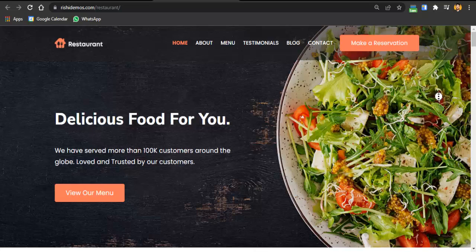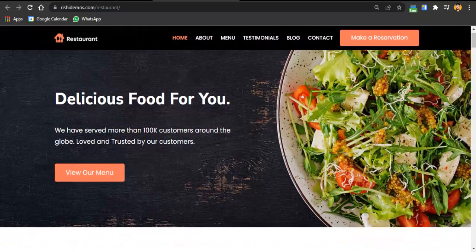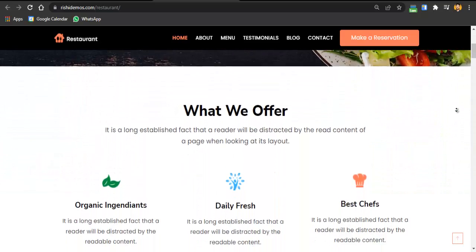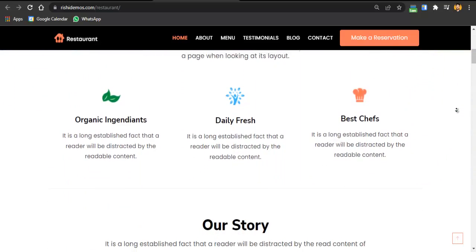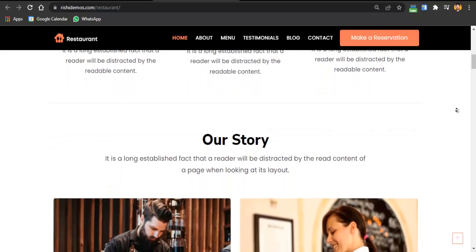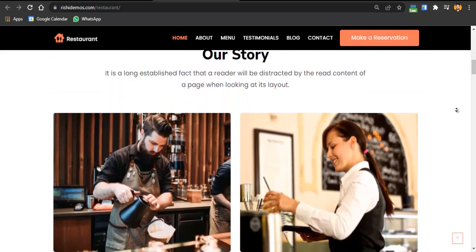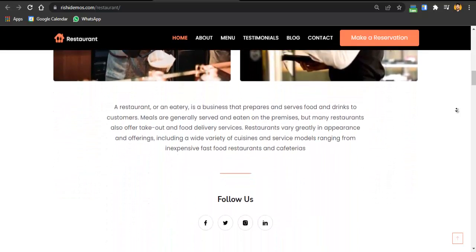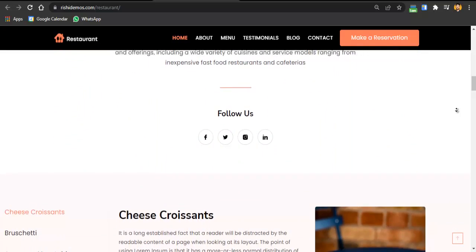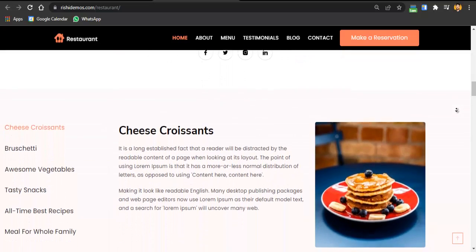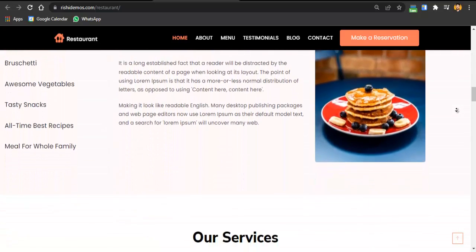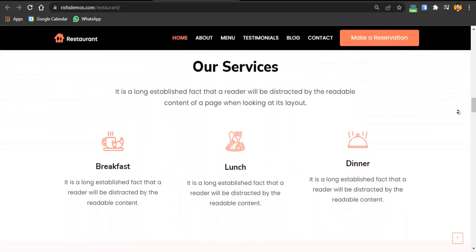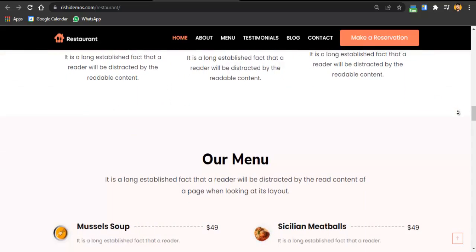Hey guys, this is Hadeen and you're watching Row with Hadeen. In this video you will learn how to create a beautiful and responsive restaurant or food website using WordPress and Elementor. Creating this website doesn't require any technical or coding knowledge — it's just drag and drop, and you just have to make a few clicks and your website is ready.